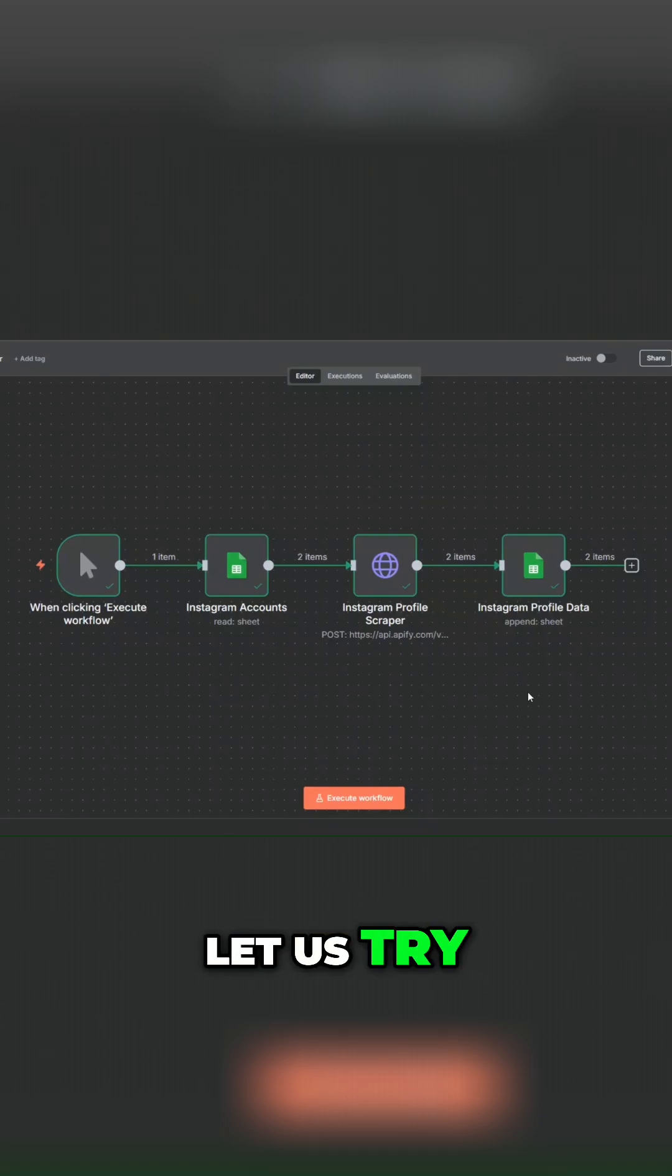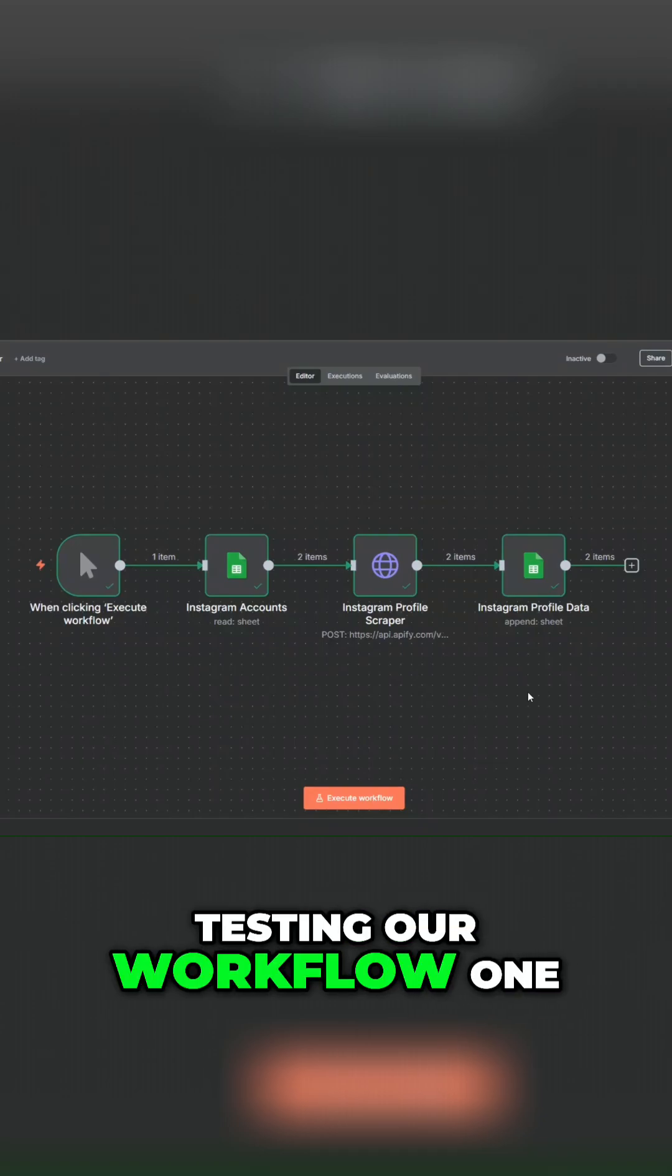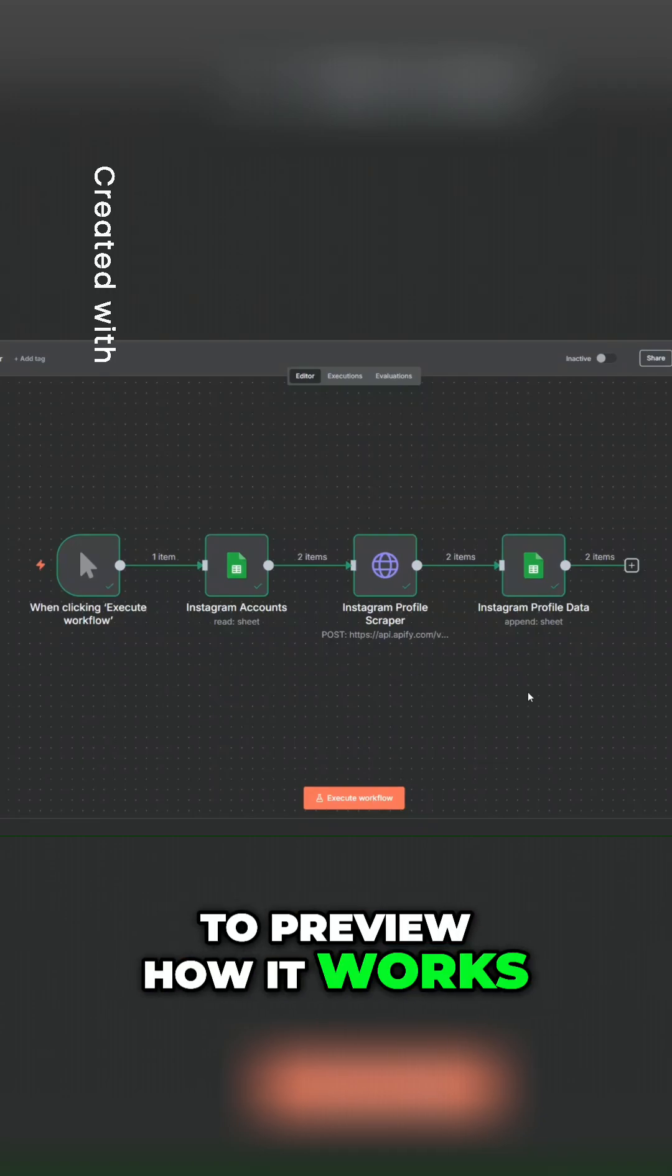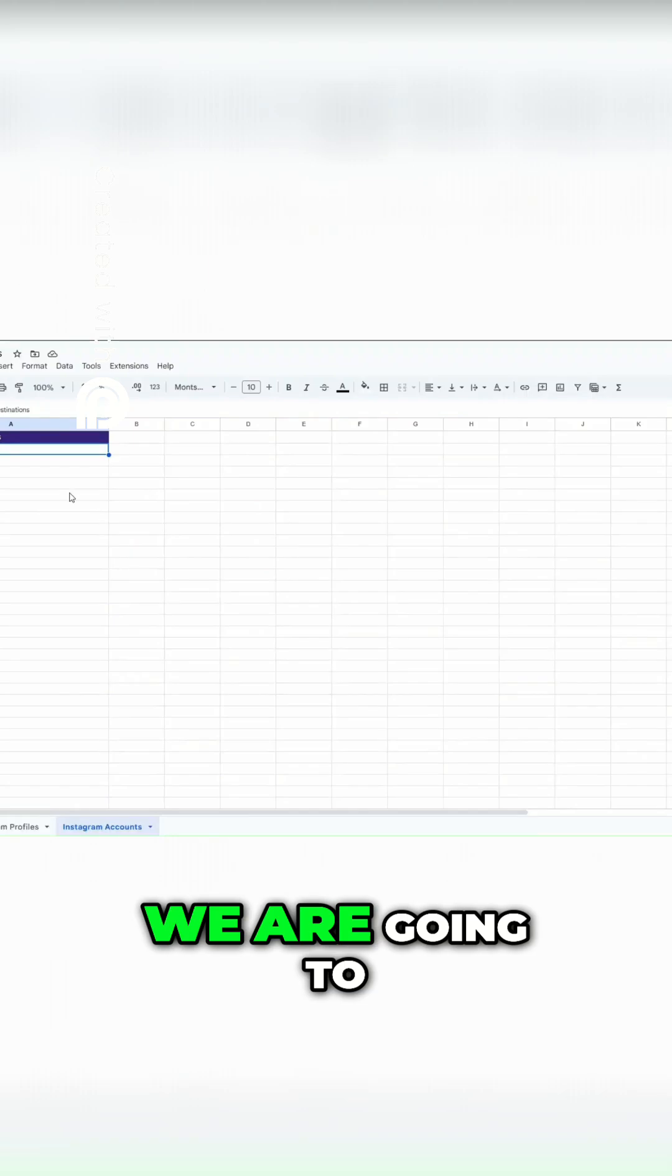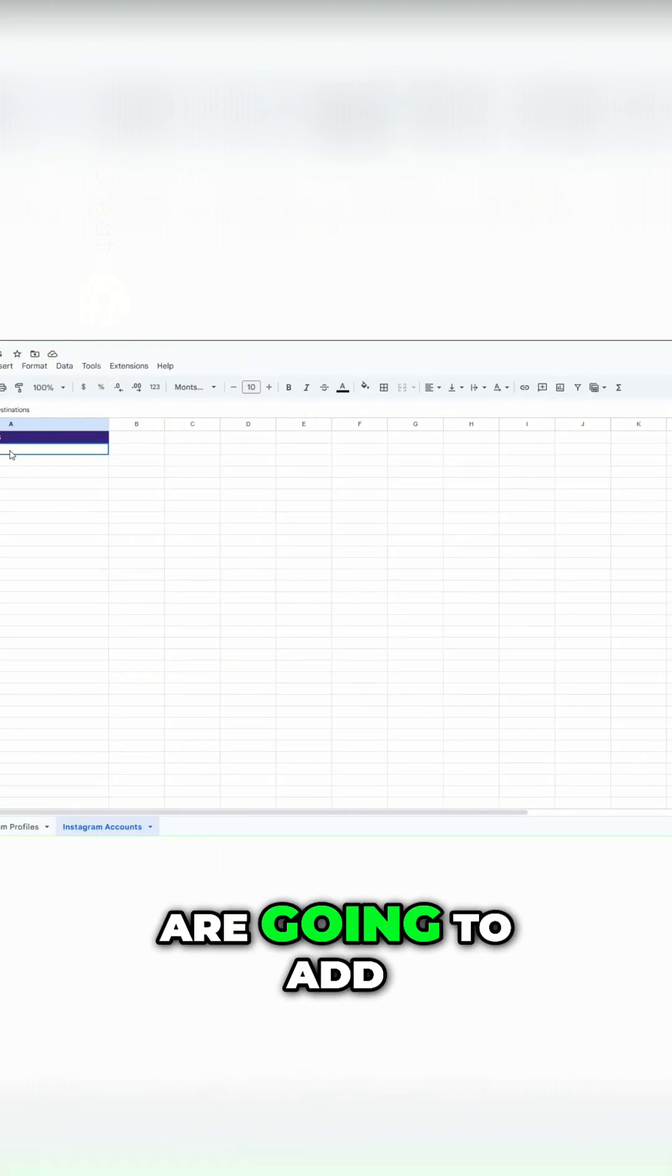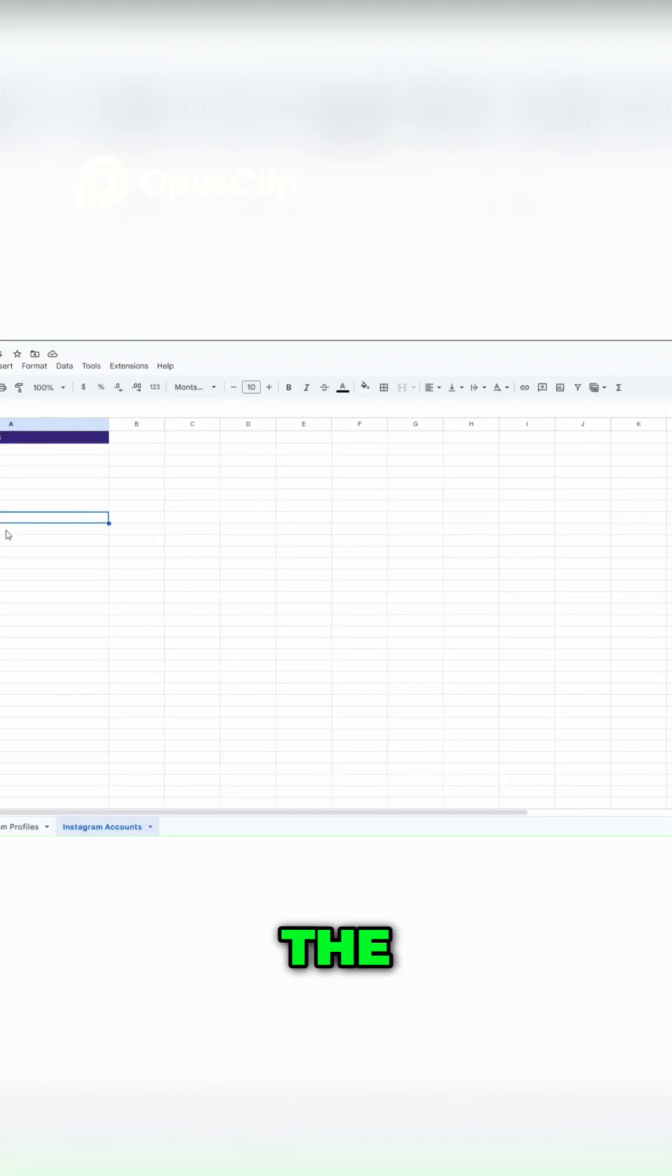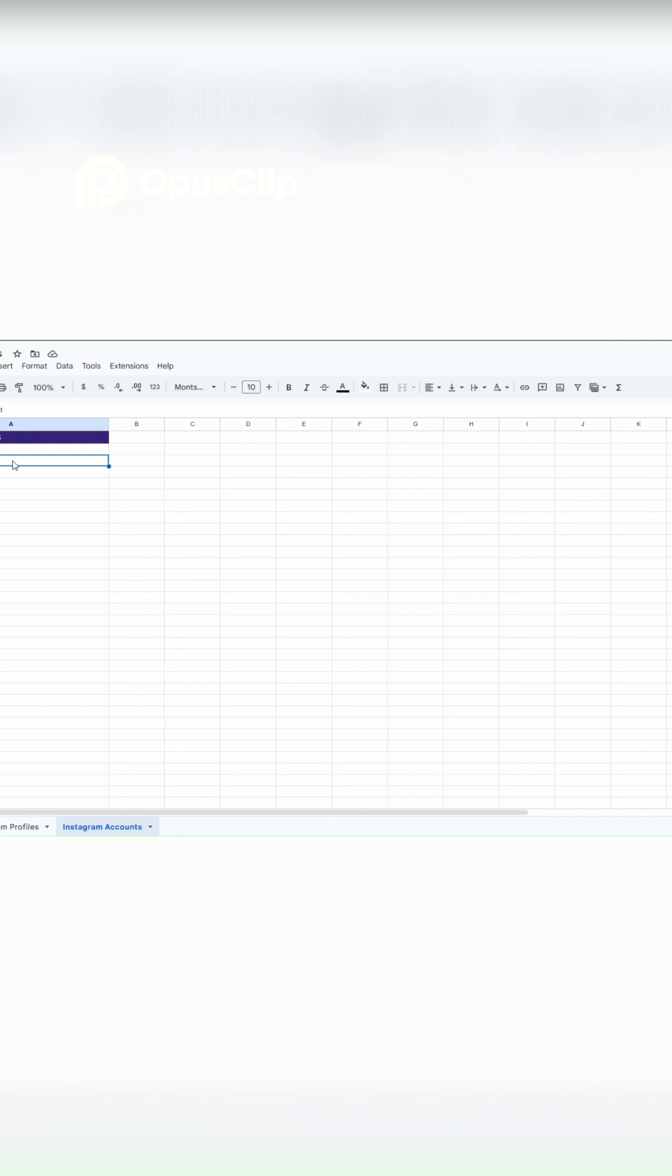Let us try testing our workflow one more time to preview how it works. The thing we're going to do here is we're going to add Instagram accounts that we'd like to scrape their profile data here in our spreadsheet.